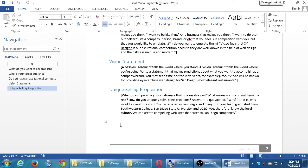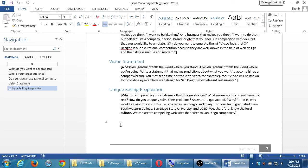Well, as I said previously, we offer something that the others don't. In this case, Victor Coe is based in San Diego and many from our team graduated from Southwestern College, San Diego State University, and UCSD. We therefore know the local culture. We can create compelling websites that cater to San Diego companies. So what is it about our company that speaks to a potential client? Here, this can obviously be crafted per client, but if you've got a persona, it should usually synchronize almost all the time.